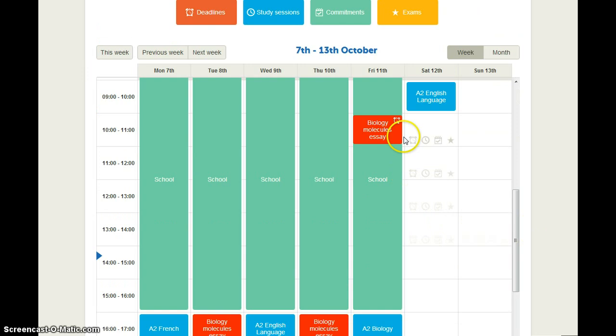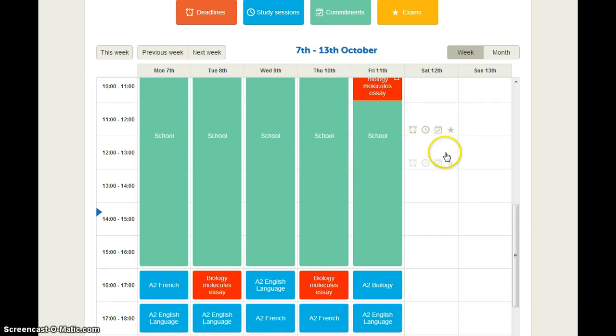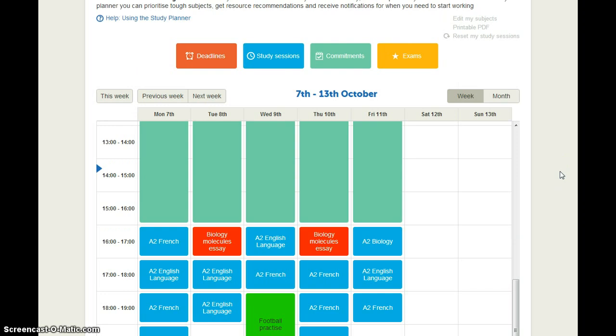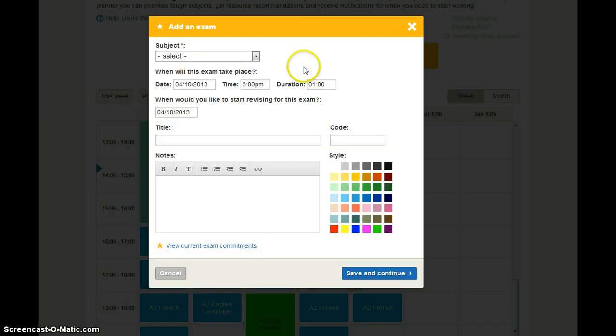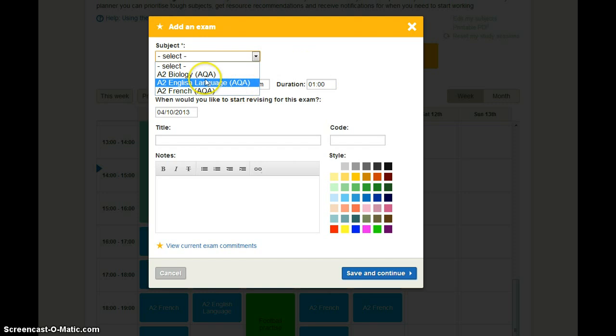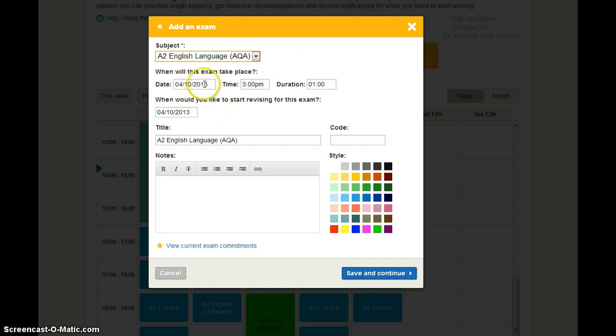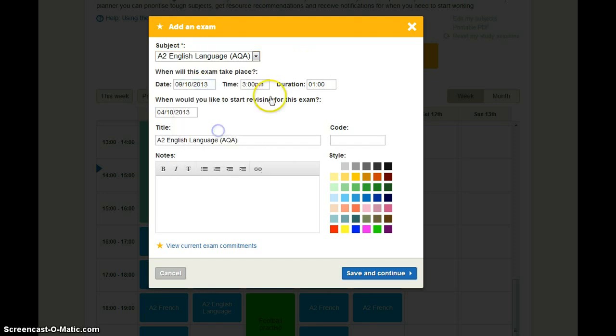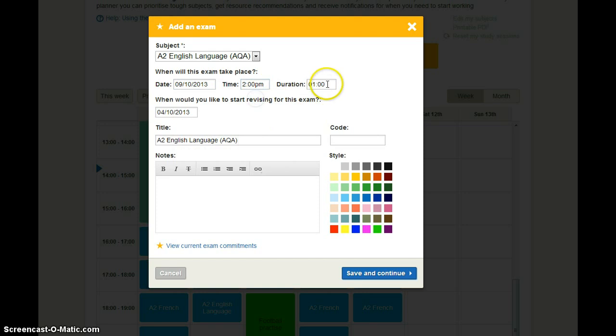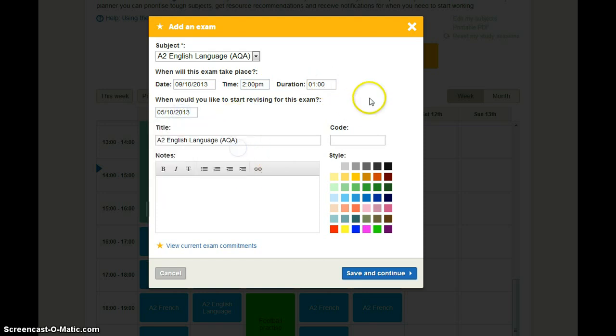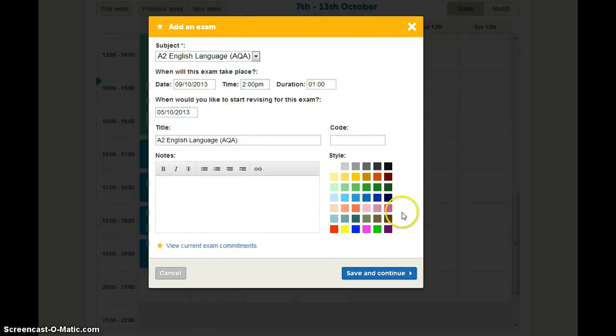And you can see here it's put in the essay when it needs to be handed in. And it's also added in some time when you need to be working on that. Now you might want to have extra exams to be added in. So if you click the yellow exam box you can choose what that is. So perhaps I have an English language exam on Wednesday afternoon. And that's quite soon so I'd like to start revising on Saturday for that.